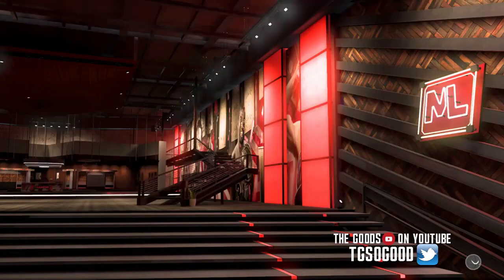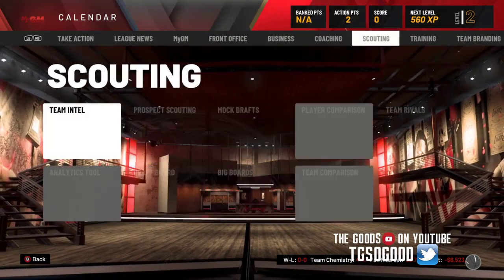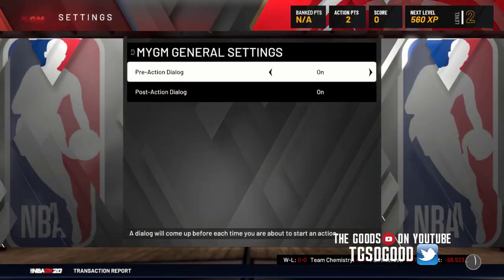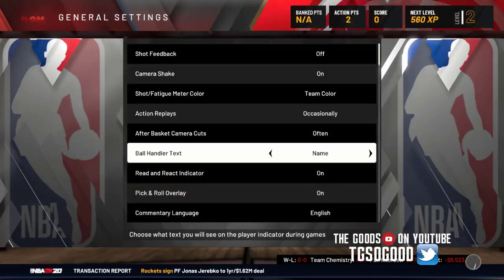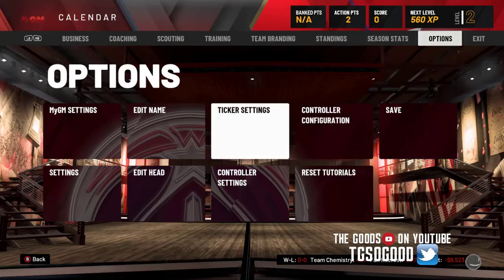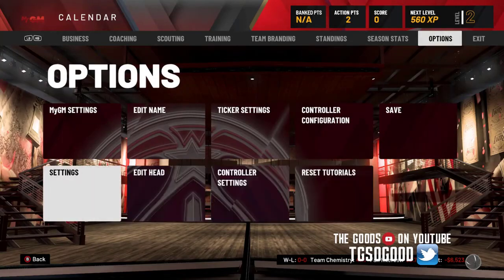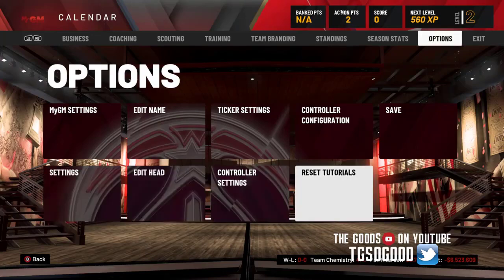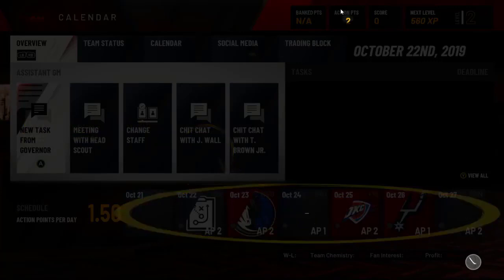I'm gonna go to my old MyGM and show you the options that are missing, to prove that more options were added when you choose not to allow scoring. In this save I have allowed scoring so I can rank online, and you can see I don't have the option for free games, I don't have the sliders, and I can't give myself additional action points — it's more limited.